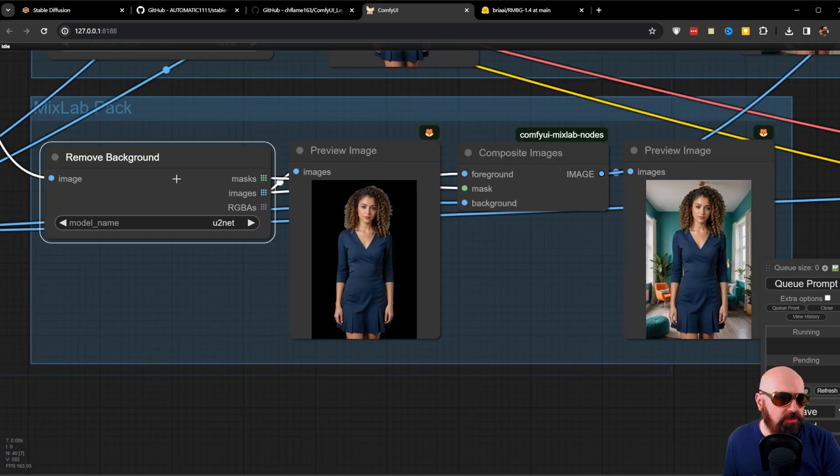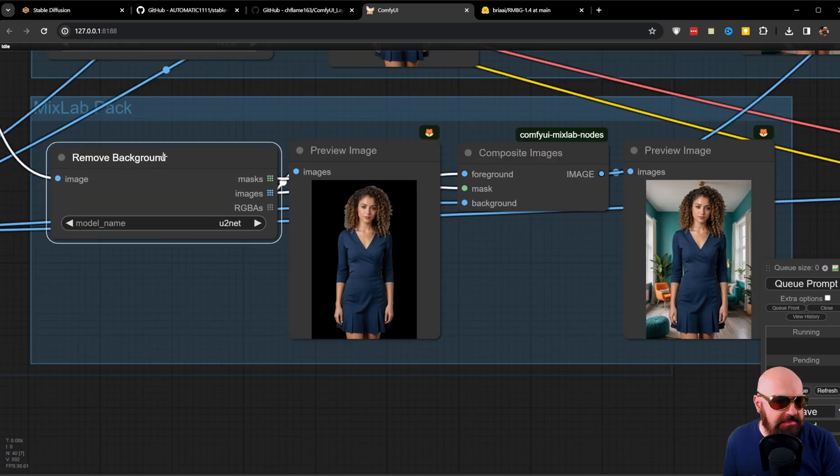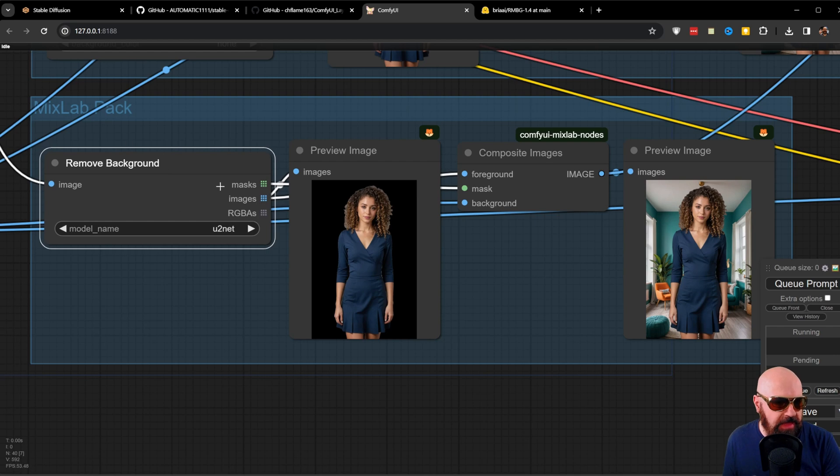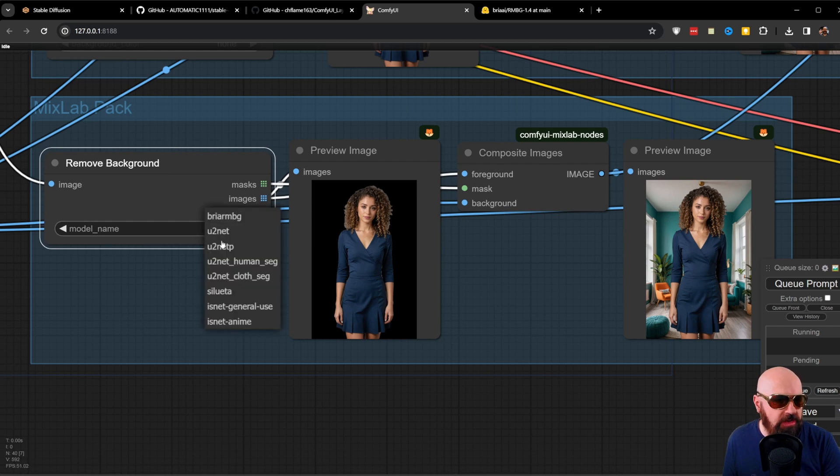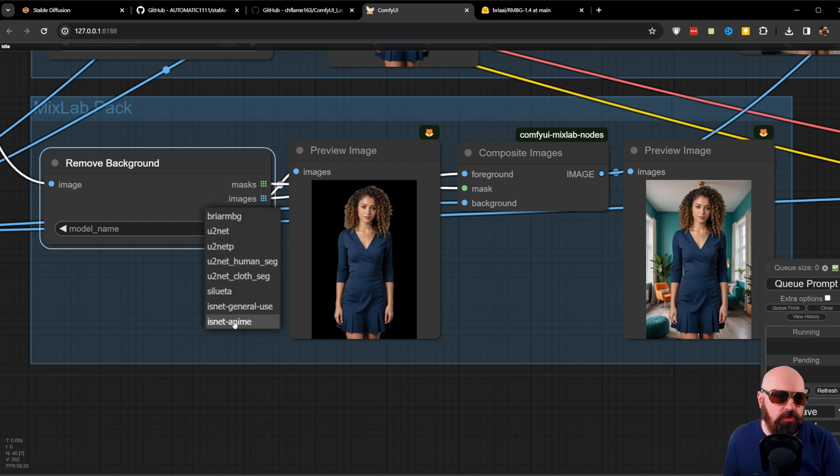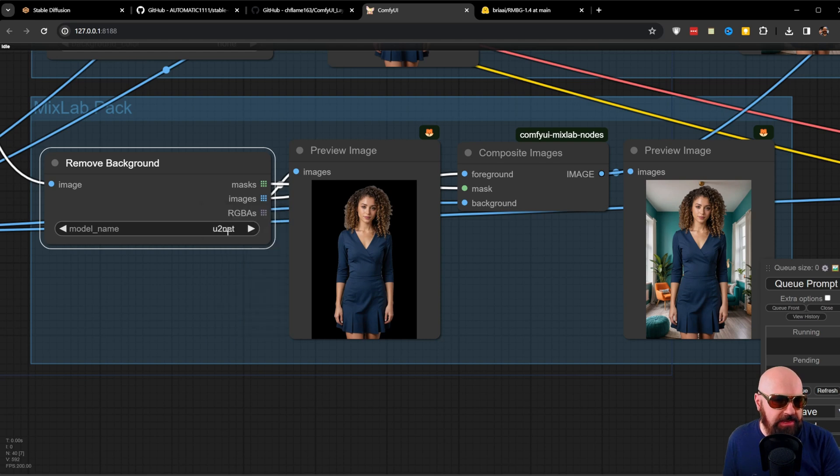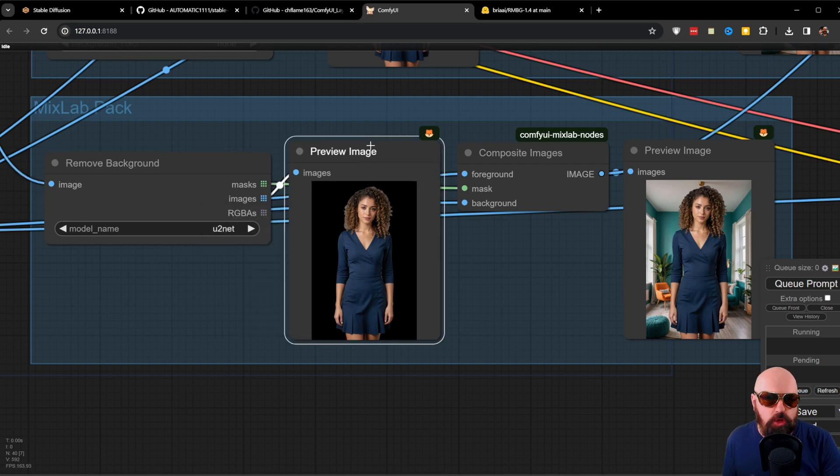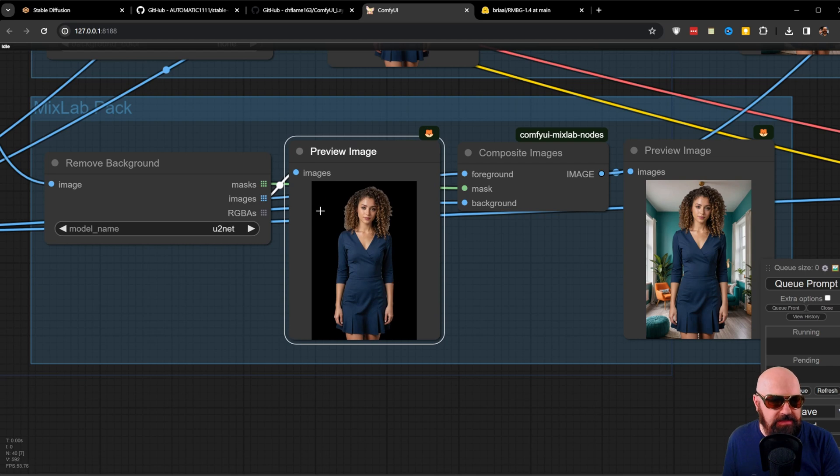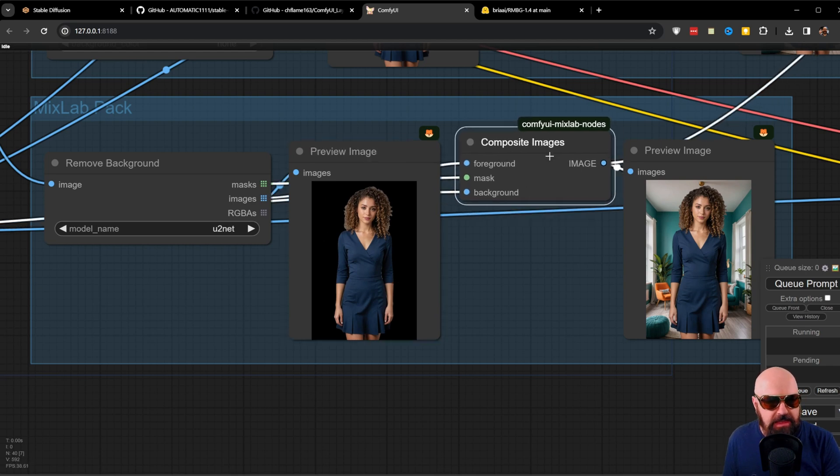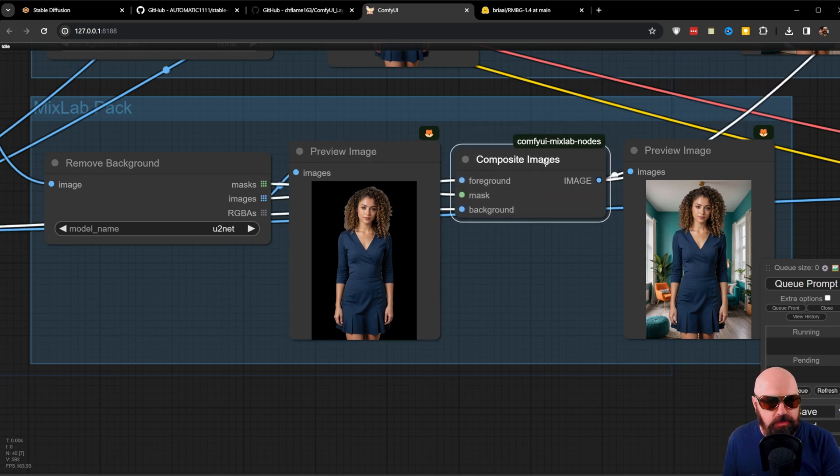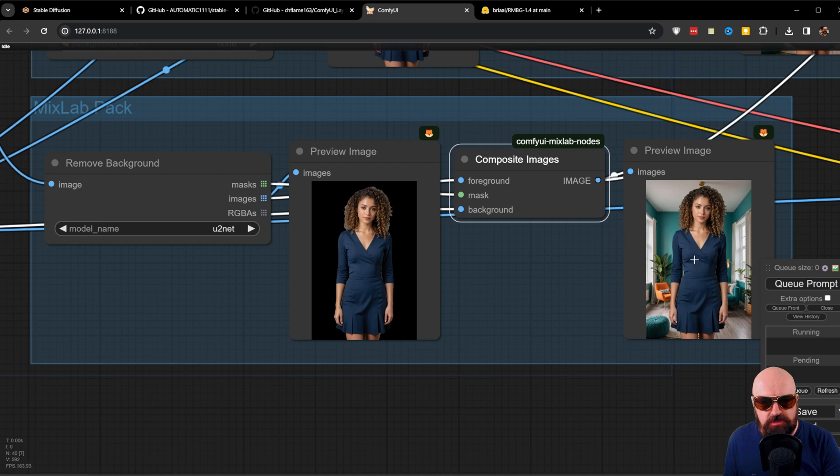And then the last one I'm showing you is from MixLab Pack. Now this is the easiest one. It doesn't have any settings, but you can choose here between the different methods we have seen before inside of Automatic 1111. This is also outputting a mask and an image where the background in this case is darkened. And here again, we have this composite node that will then combine these two images together.